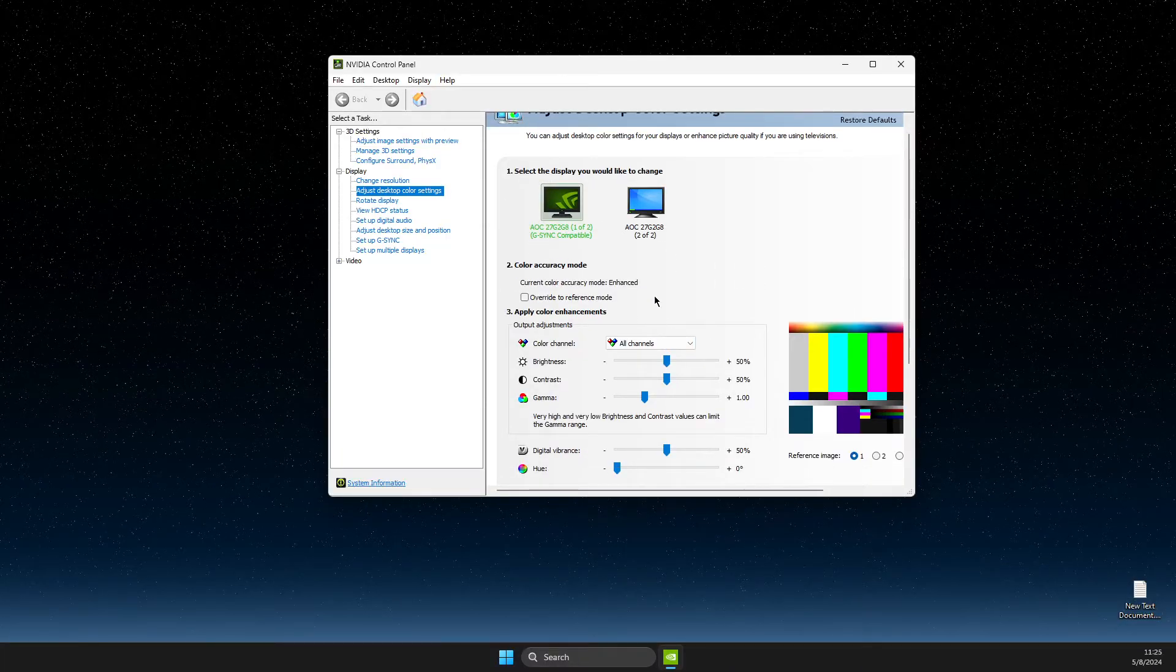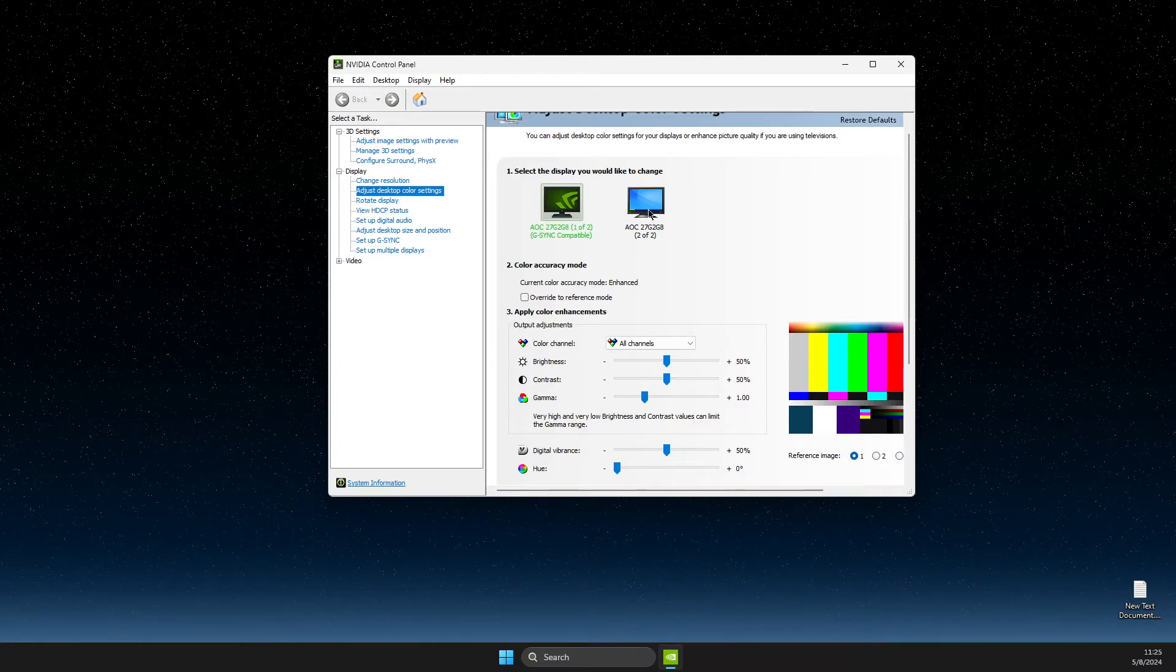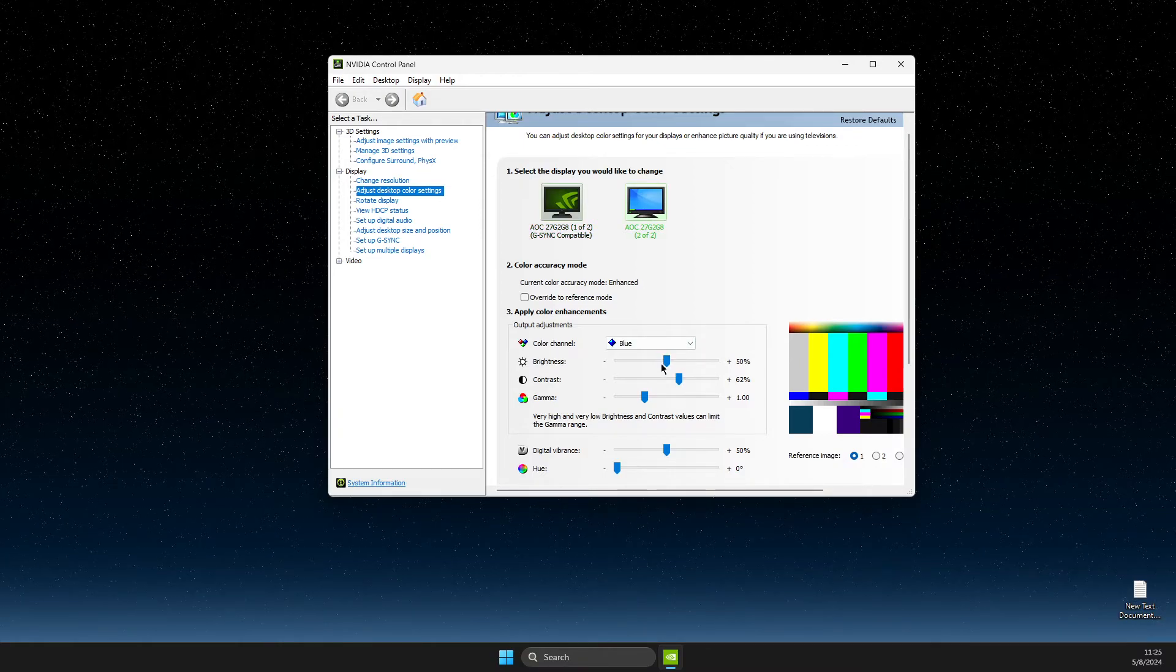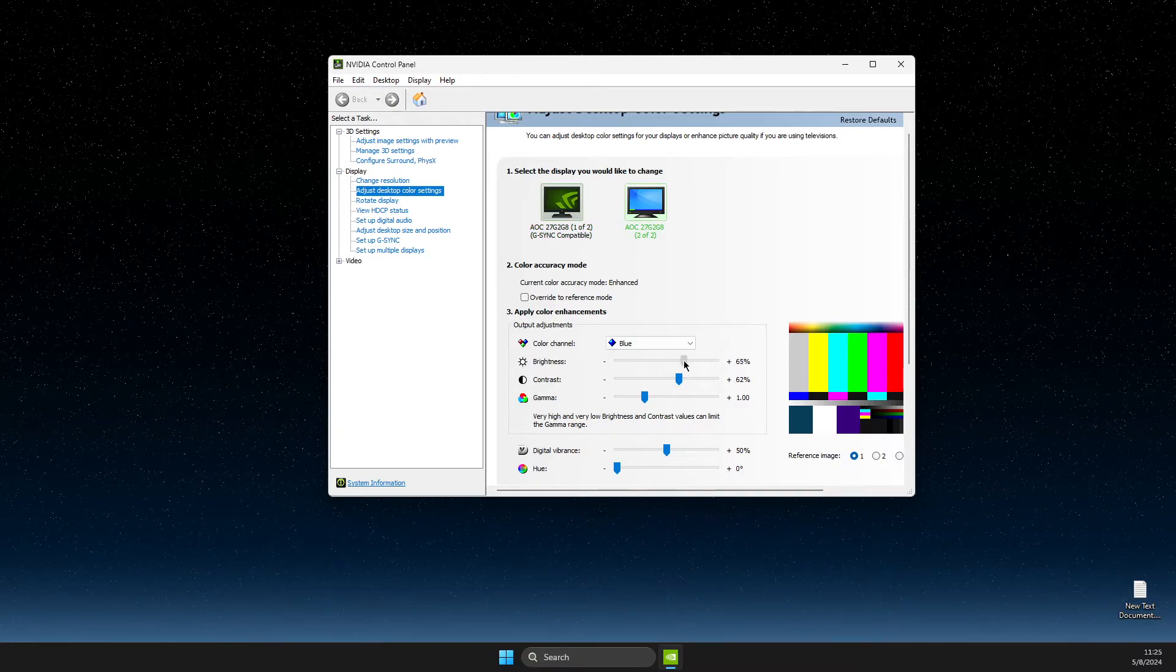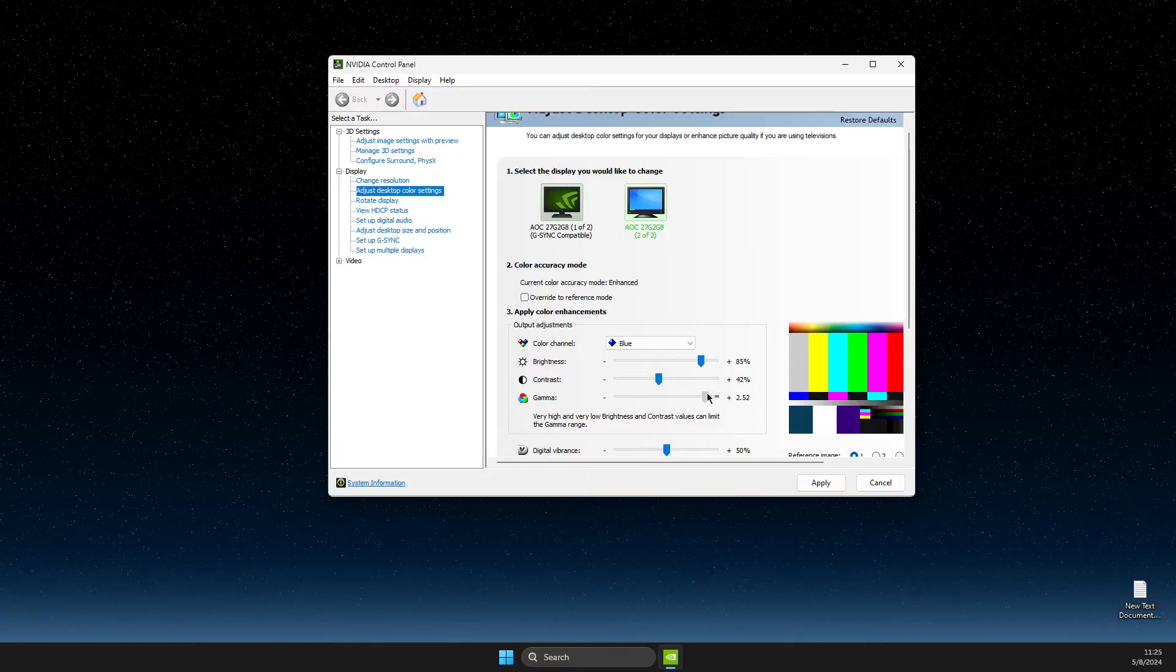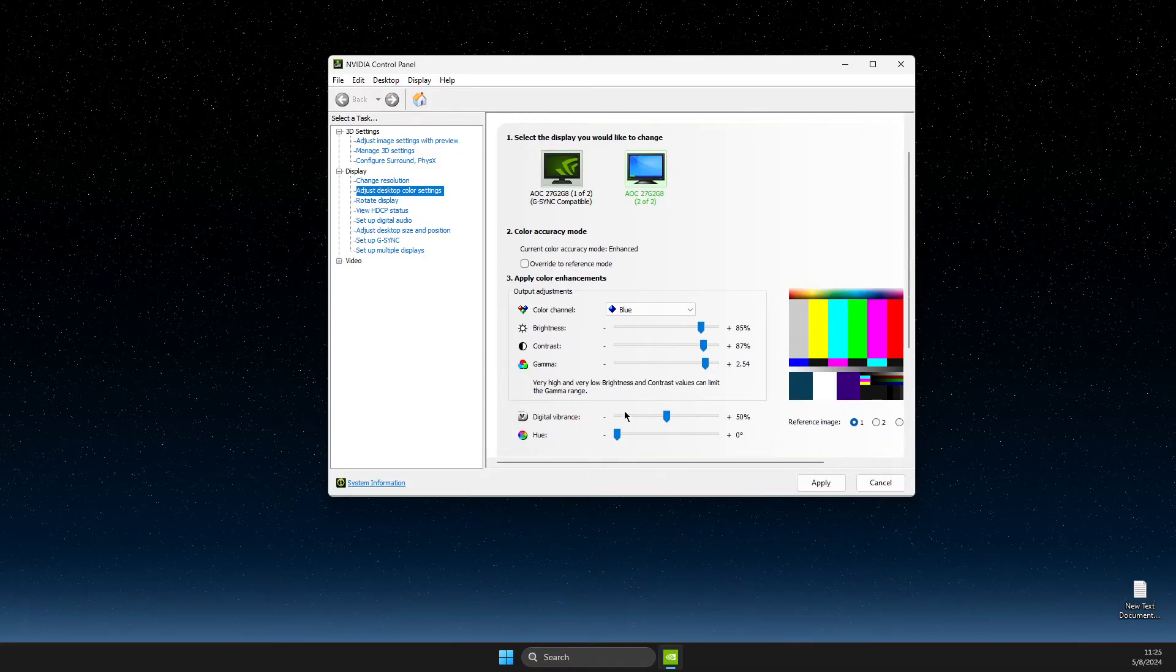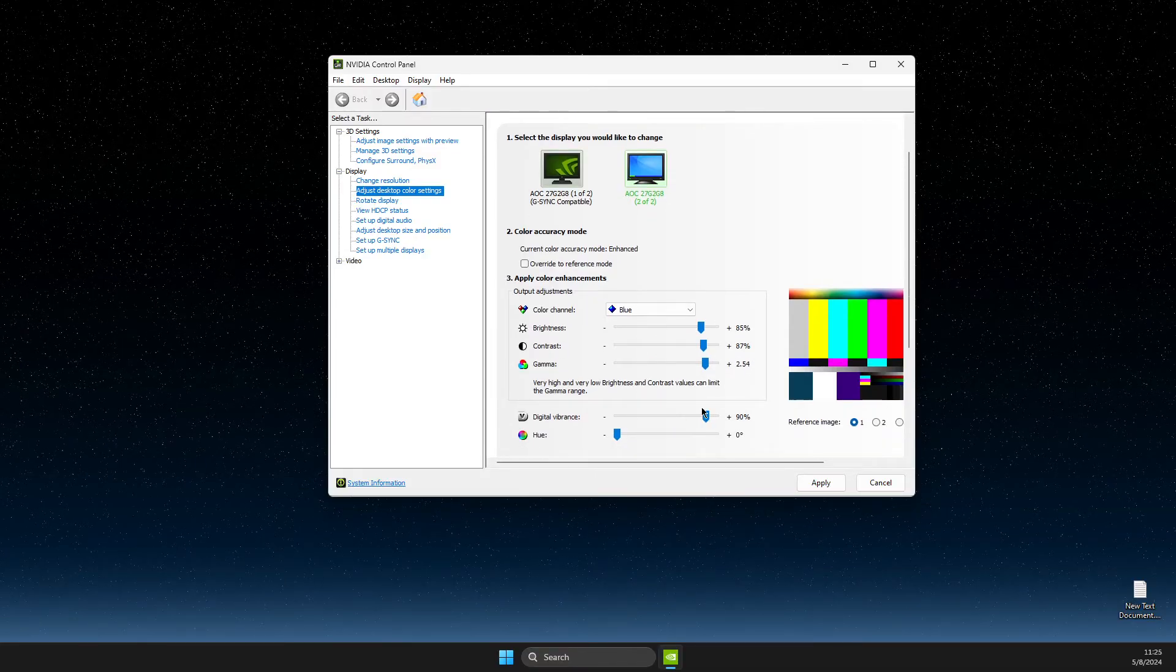First, you need to select your monitor, and then you can adjust the settings. For example, you can change it like this. Now, if you want to reset,